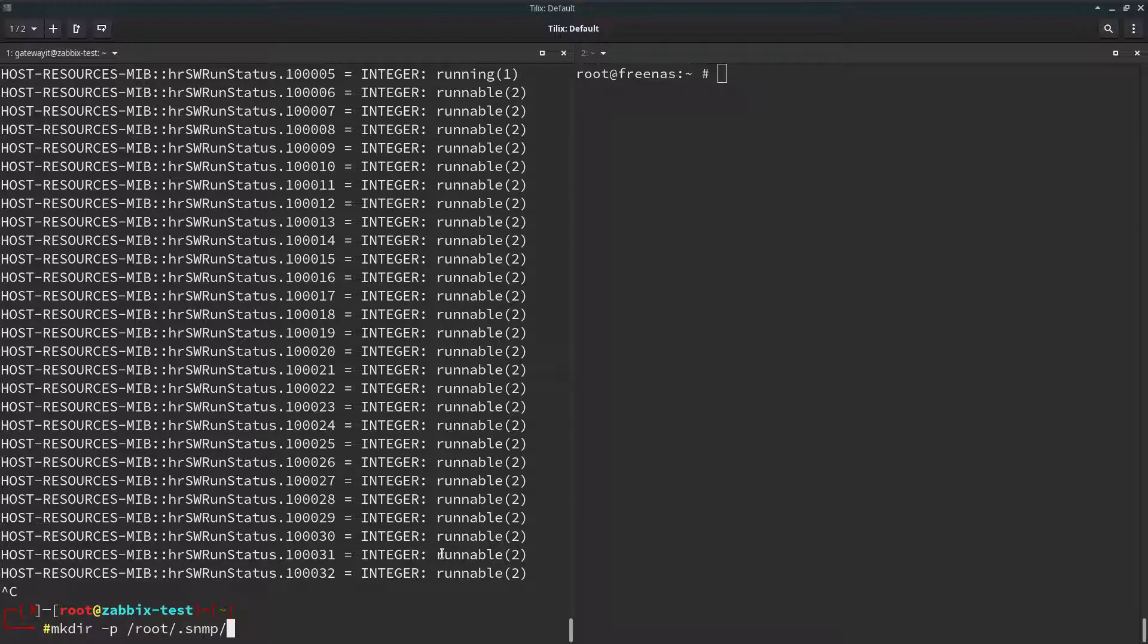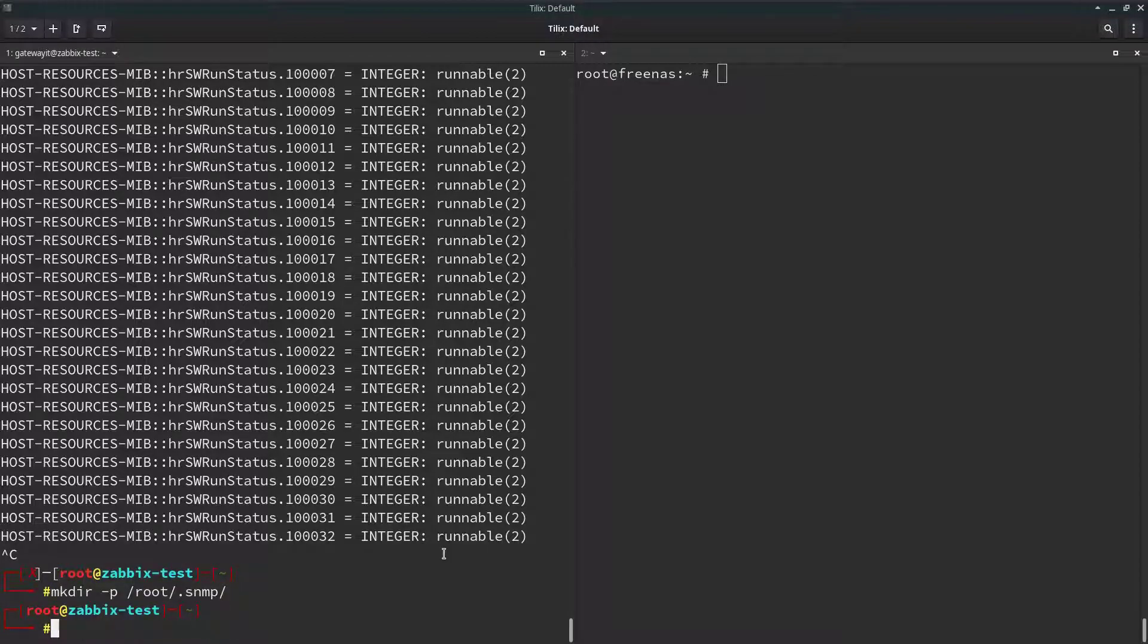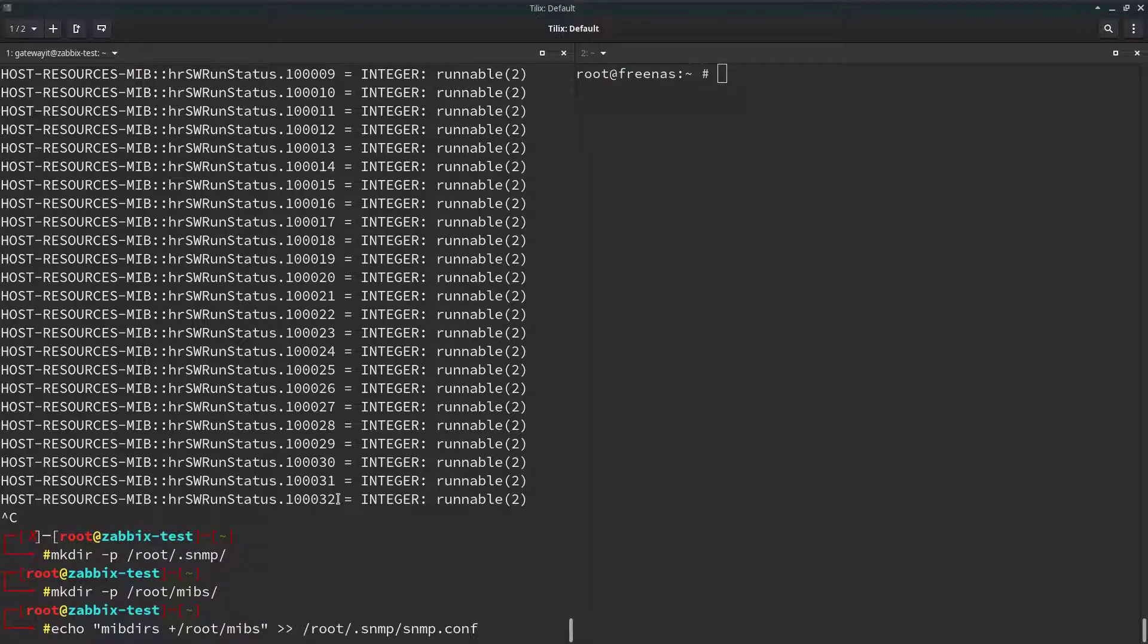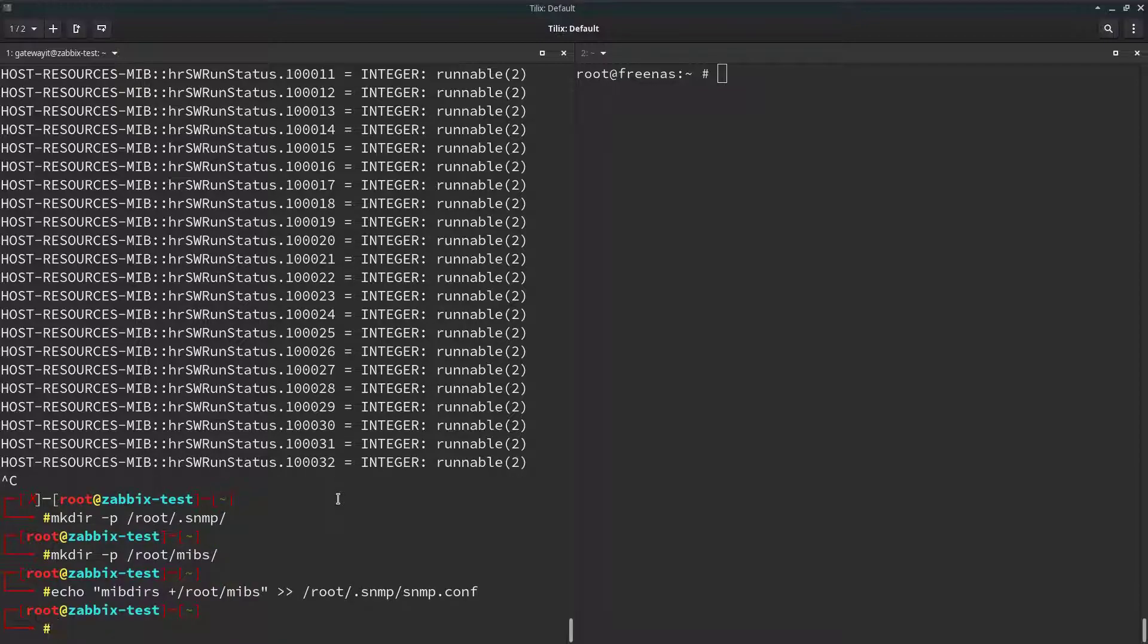Create the folder with SNMP configuration. Now this folder will keep all of our MIBS files. This command tells SNMP that there is other local MIBS available. Now we have to change into that new directory for local MIBS.